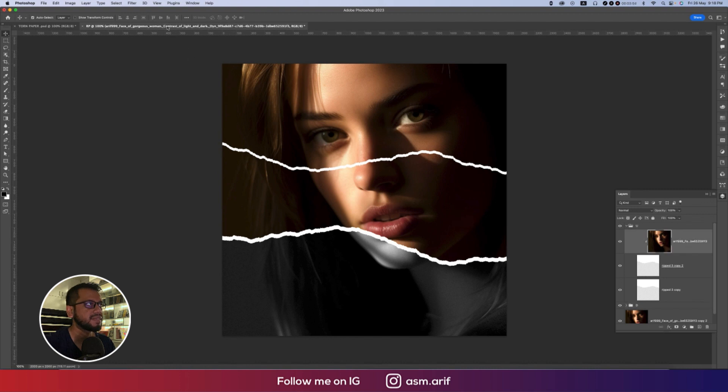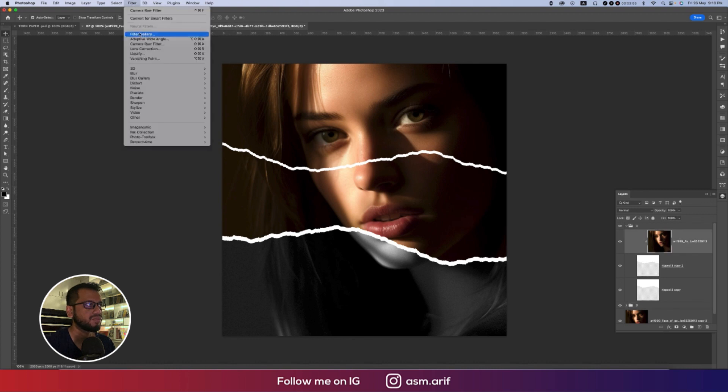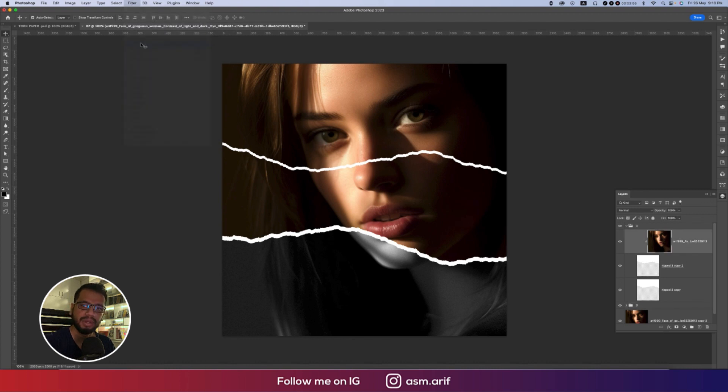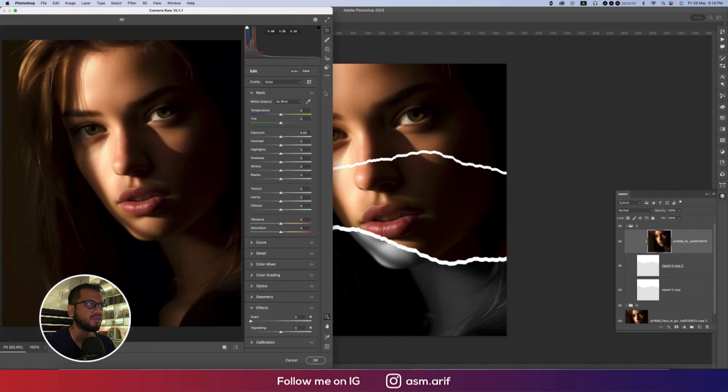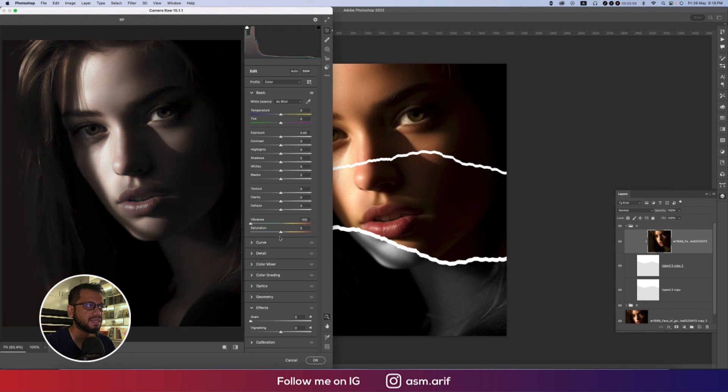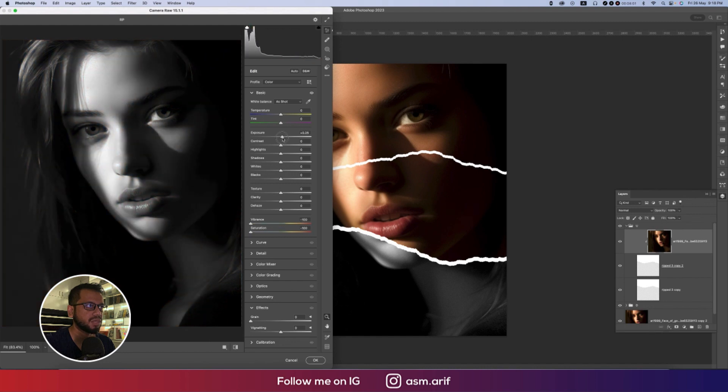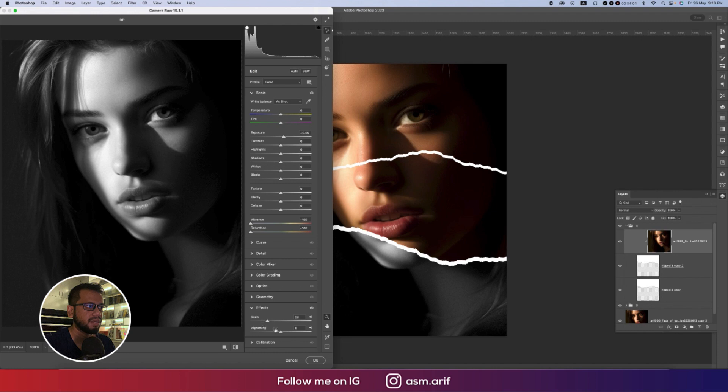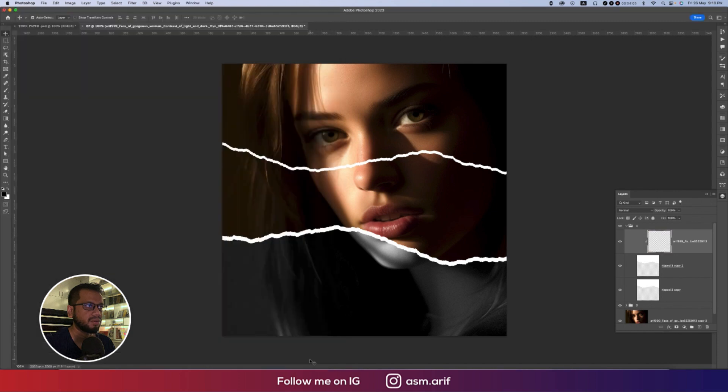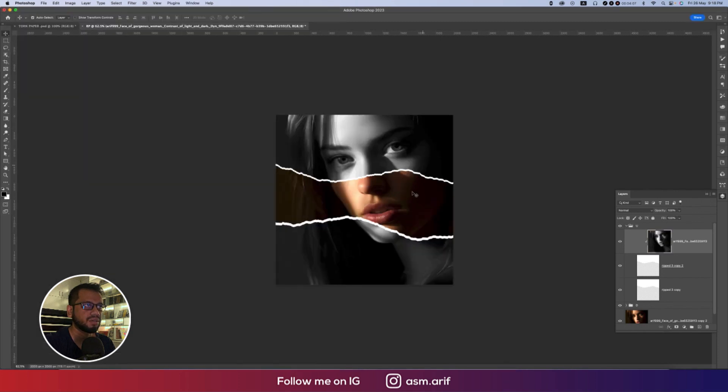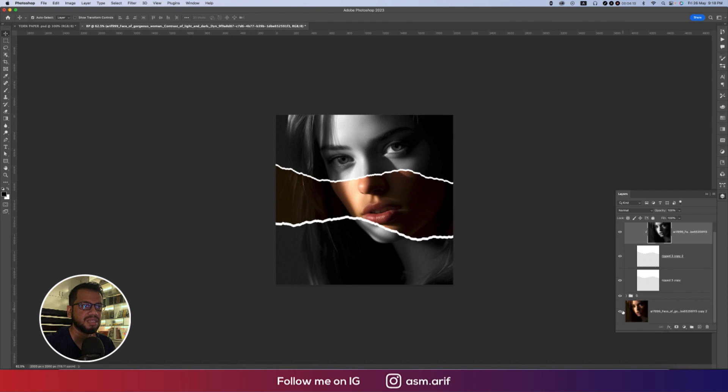Upside again same process. Going to Filter and Camera Filter. From Camera Filter, vibrance and saturation down, exposure a little bit up, add some grain from the effect panel and hit OK.